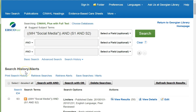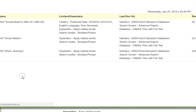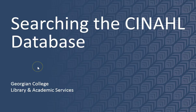Lastly, we can print out our search history by going to the top of the page and highlighting the link Print Search History. This outlines all the steps you took. This concludes the tutorial on how to search the CINAHL database.